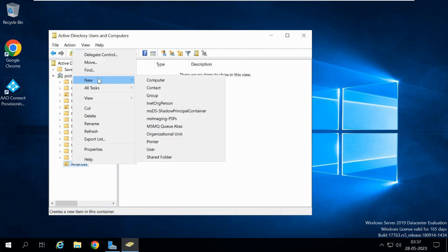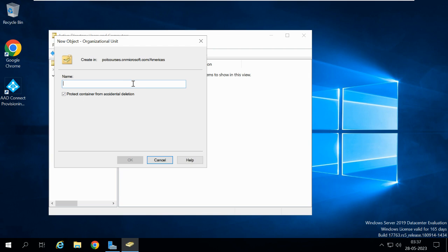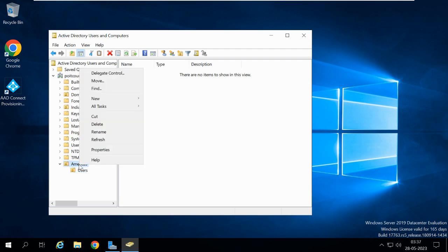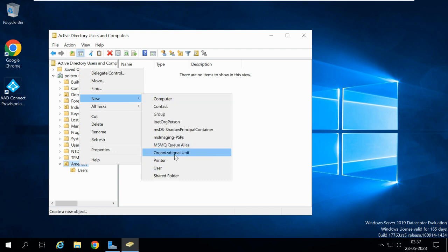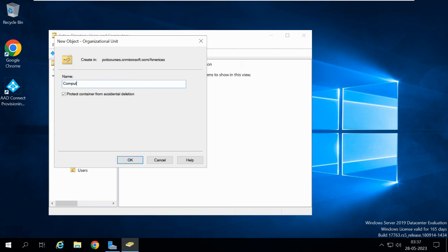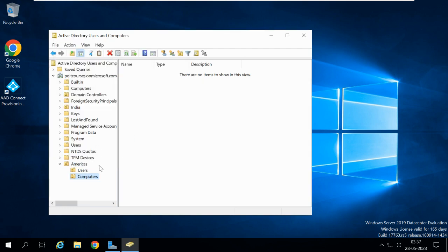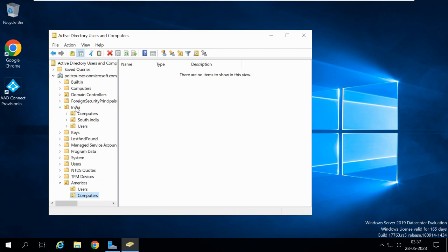Now under this Americas OU, let me create a new OU for users. We can differentiate in this way — if I have employees from India, I can place their accounts under the India OU in users. And if I have employees from the Americas region, then under the Americas OU we can add those users and also the computers. Then you can apply different group policies based upon the organization's requirements to the particular OU.